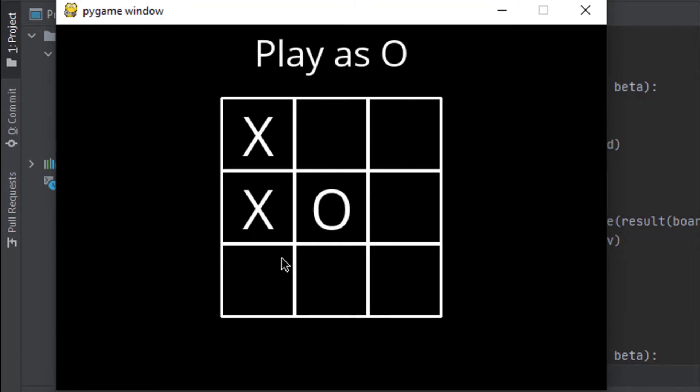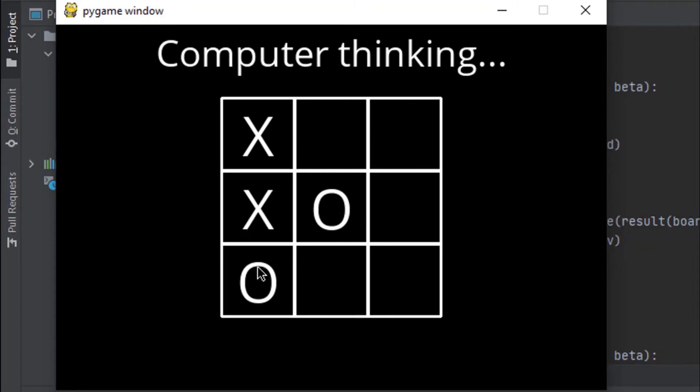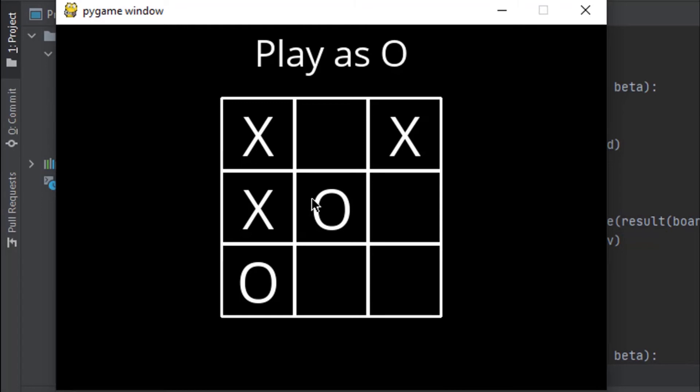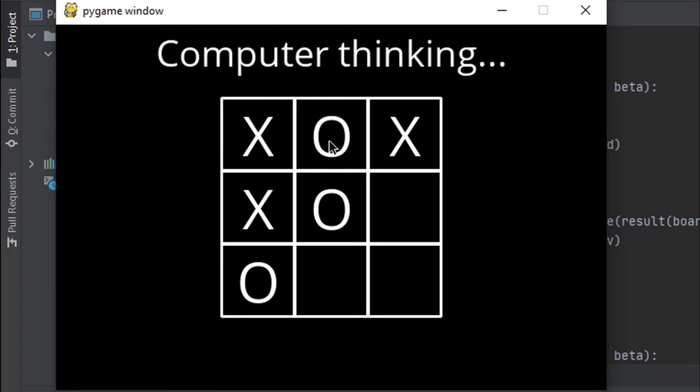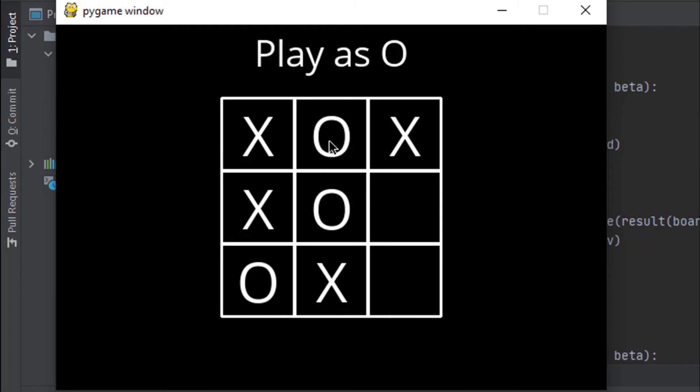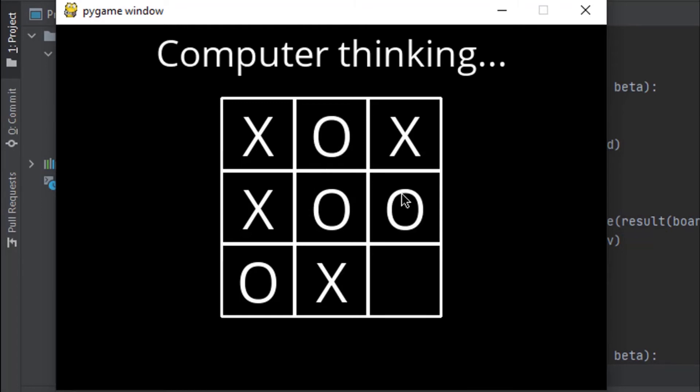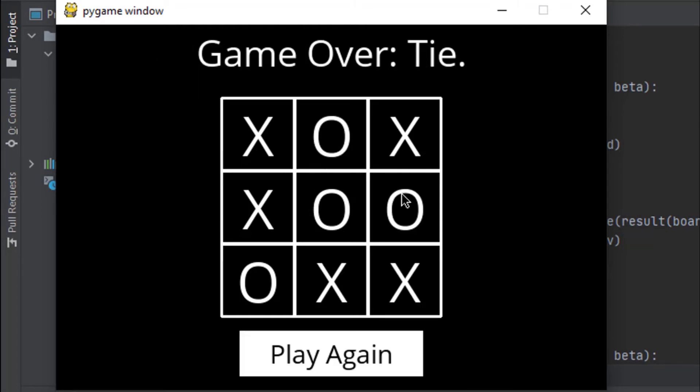As you can see, the computer is playing smart here, and there's no way I can beat it. Yeah, there's a tie.